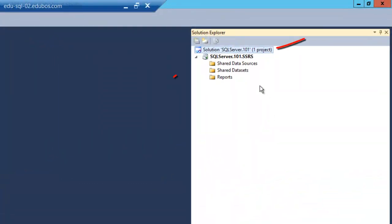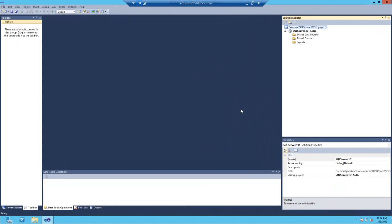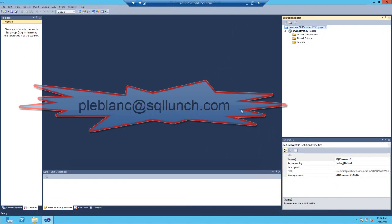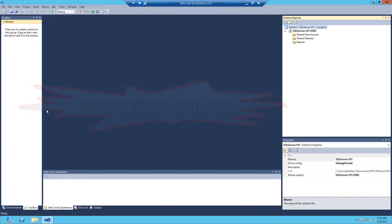Back in the Solution Explorer, now you'll see the solution and the project. Thanks for watching this video and if you have any questions, please feel free to email me at pleblanc at sqlunch.com. Thanks.